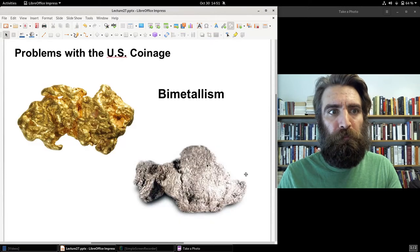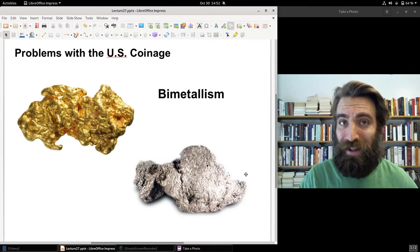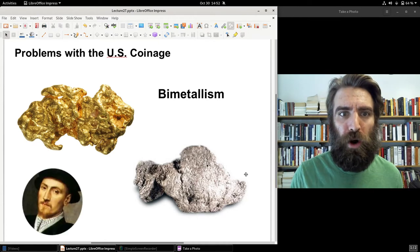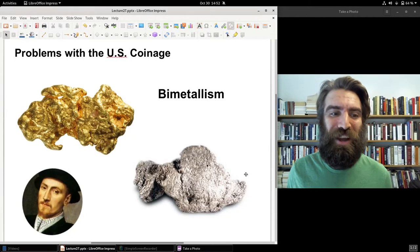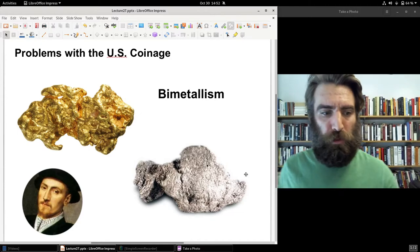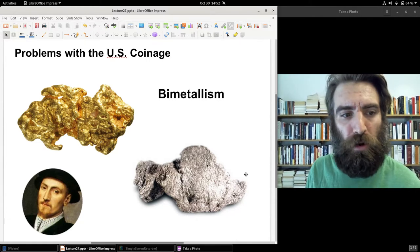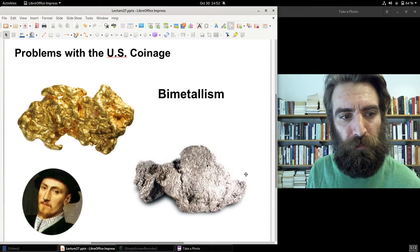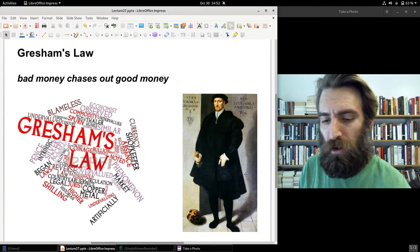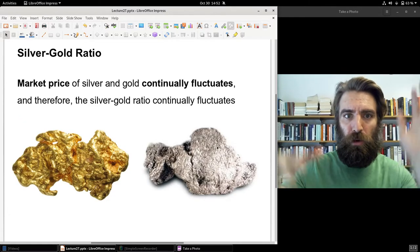Bimetallism has been introduced at length in a prior video. In short, the key problem with bimetallism is Gresham's Law — bad money chases out good money. This is related to bimetallism because the market ratio between silver and gold constantly fluctuates, just as it does for any commodity.